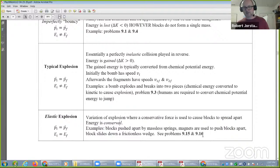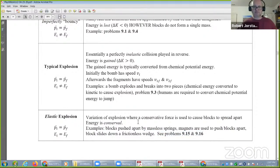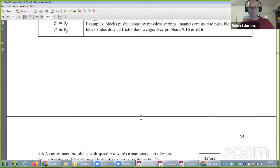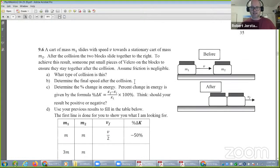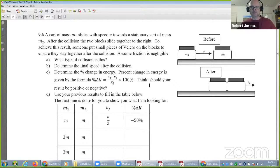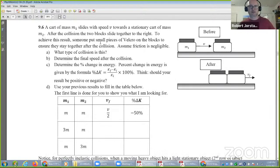There are a couple of examples of this type of problem referenced here. Let's go ahead and start with this one.